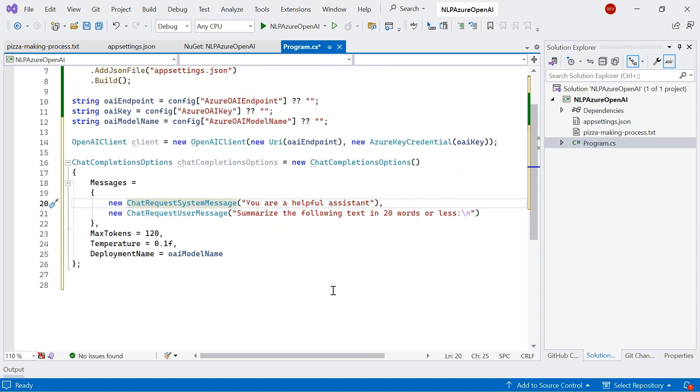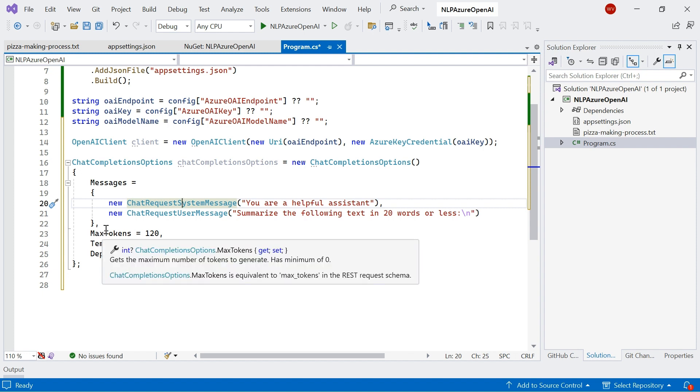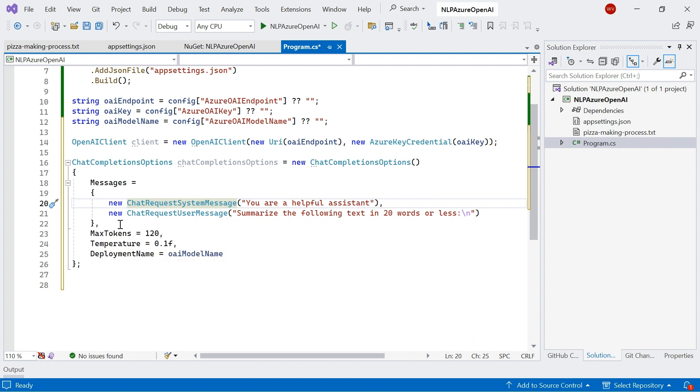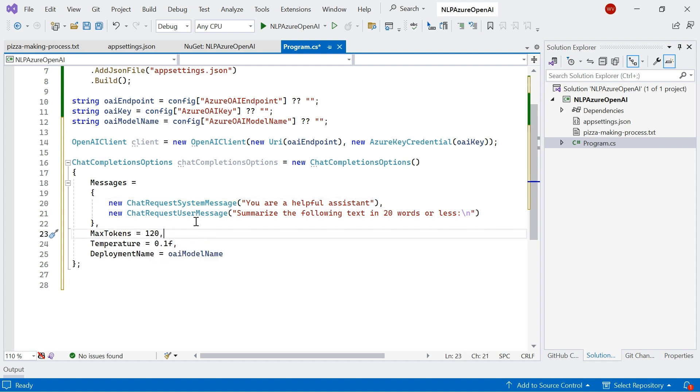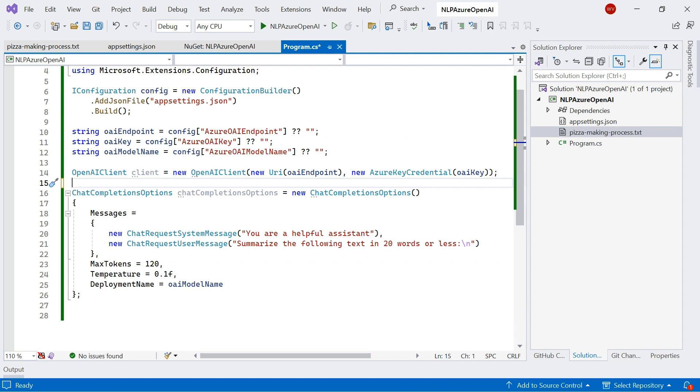Now we've also defined these properties here. So max tokens, temperature, and deployment name. We know what the deployment name is. But the max tokens is a limit on the number of tokens per model response. The API supports up to a maximum of 4,000 tokens between the prompt and the model response. And you can think of one token roughly being equal to four characters in an English text. And now we've also got the temperature as well. This controls the randomness of the response. So the lower the temperature, the more repetitive and deterministic our responses will be. So I've set this quite low. So we're going to get a very predictable response. But the higher the temperature we set, the more unexpected our responses will be.